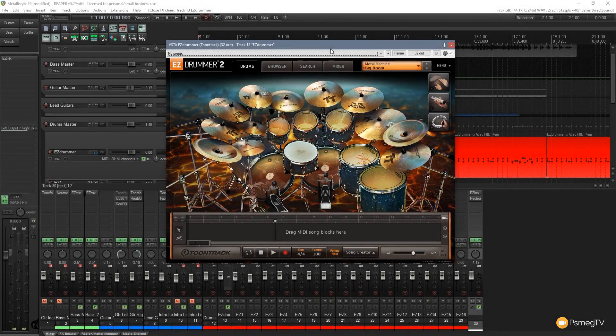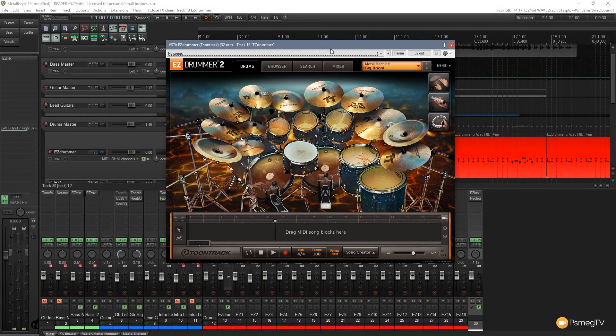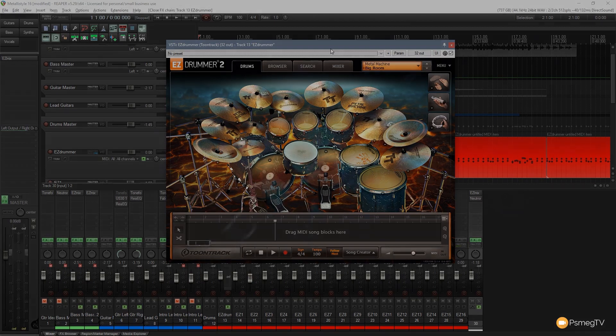Hi and welcome to Reaper TV. In this video I'm going to give you five power tips for working with EZ Drummer 2 from Toontrack. So let's crack on with tip number one right now.